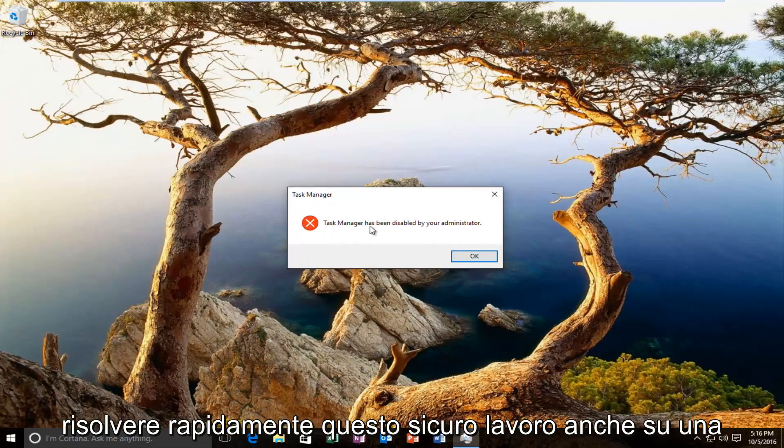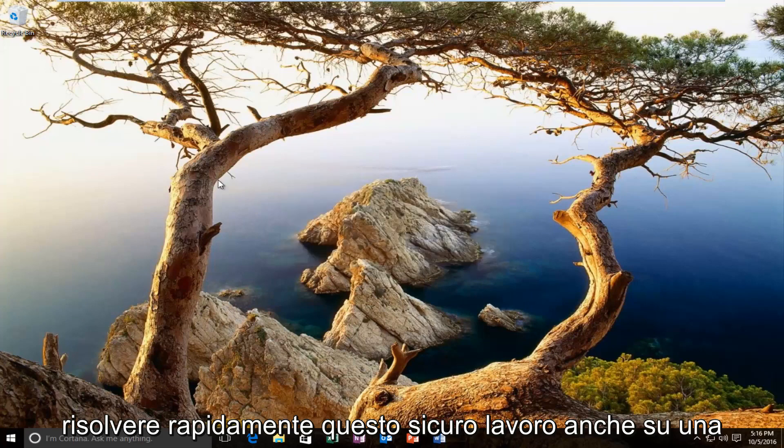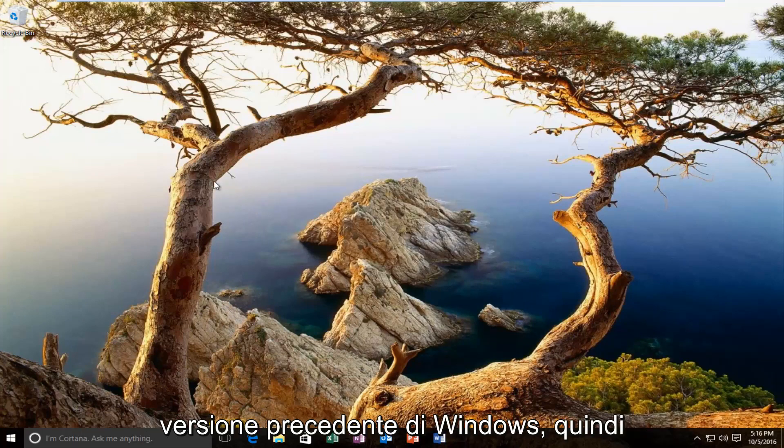So we're going to walk through how to quickly resolve this. It should work on earlier versions of Windows as well.